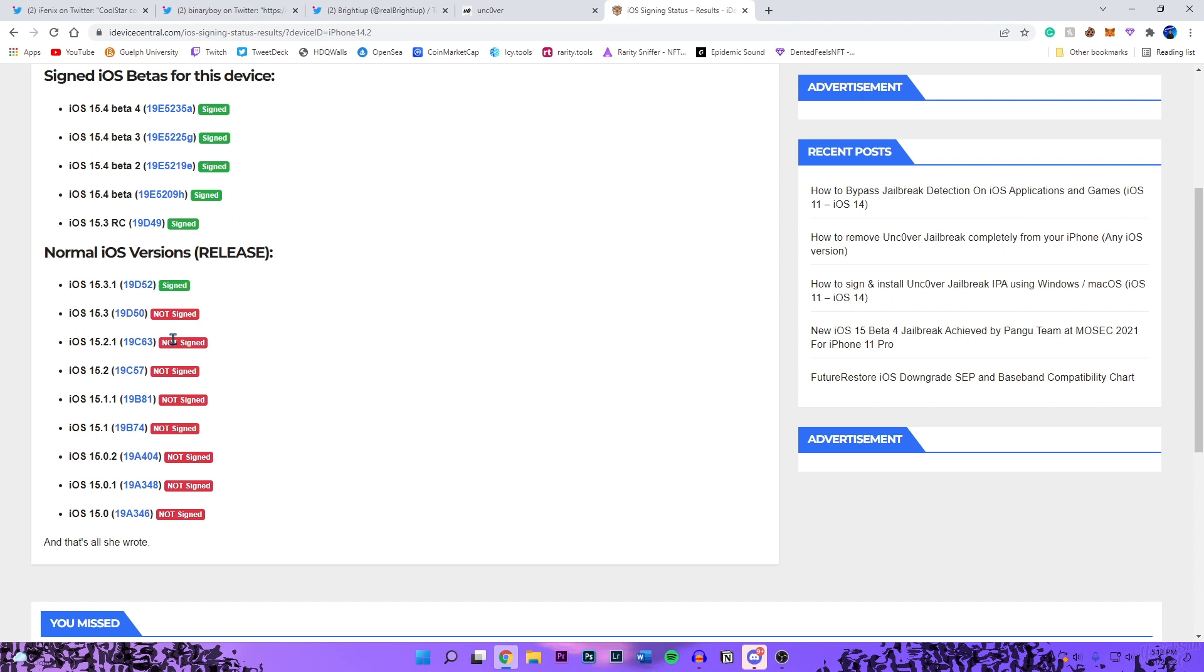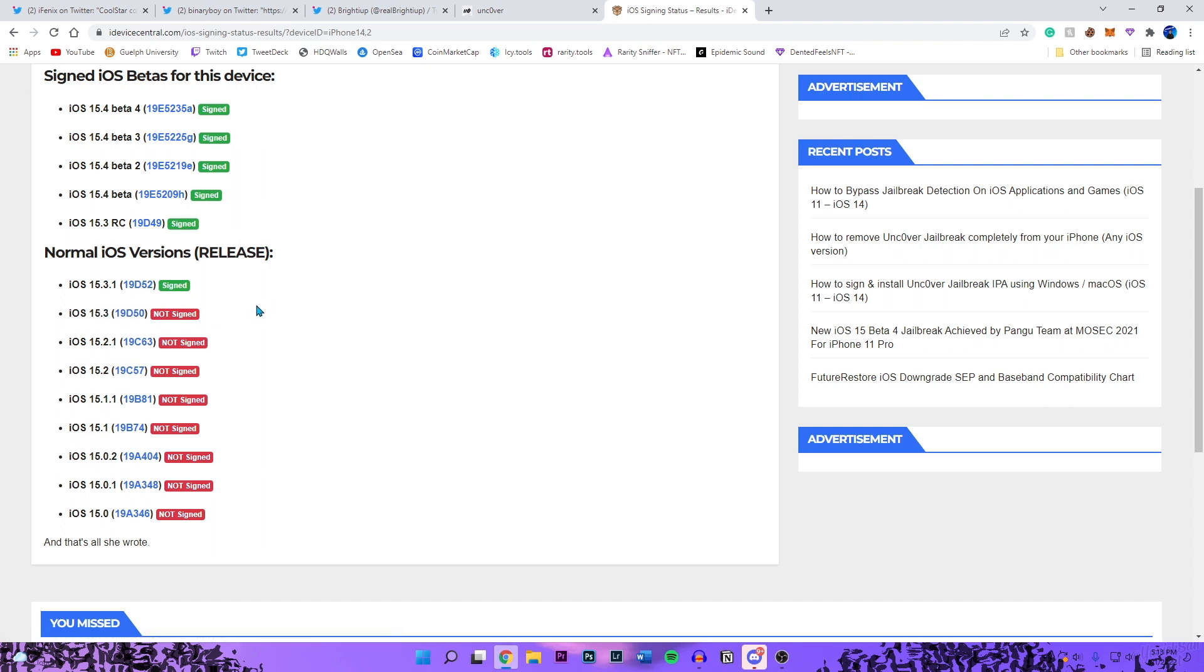If you're on 15.2 the official firmware, if you're on 15.2 beta 2, it will not support it. 15.2.1, 15.3, and 15.3.1. Unfortunately there is no way of downgrading to 15.2 beta 1. It was signed for I think at least a month, so you did have a ton of time.